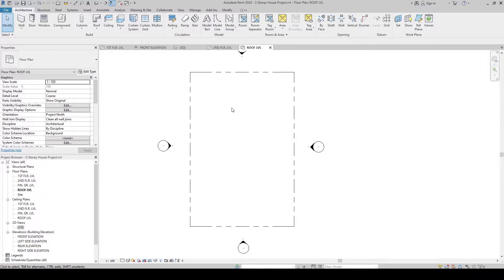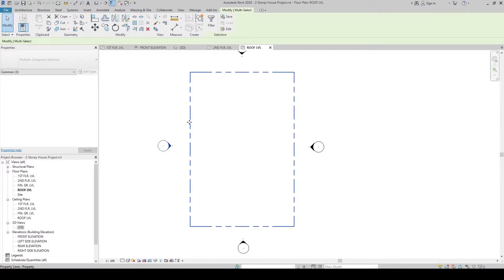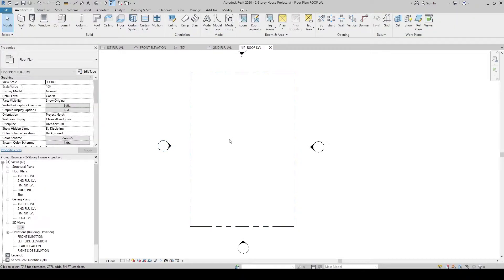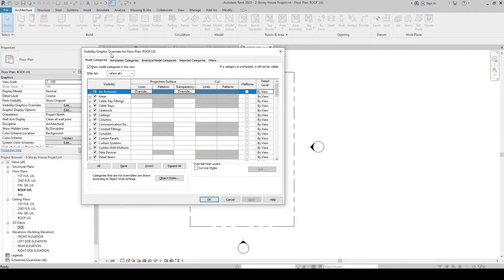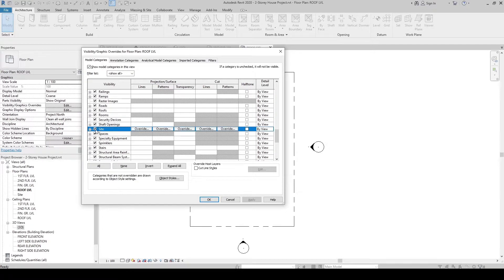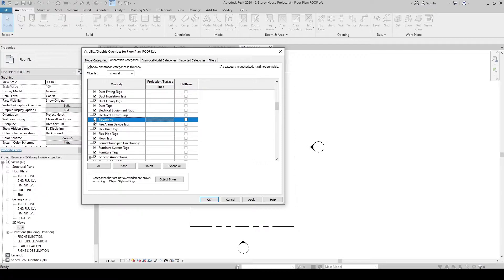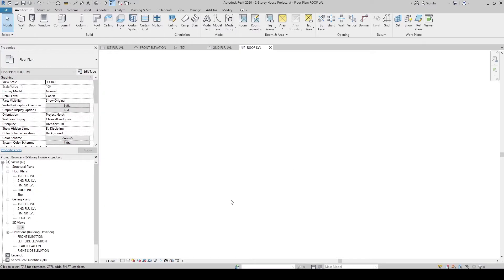Before that, let's hide the property line and the elevation symbols. To do that, press VV on the keyboard to show the Visibility/Graphic Overrides. In the Model Categories tab, find Site and uncheck it. Then in Annotation Categories, find Elevations and uncheck it, then click OK.